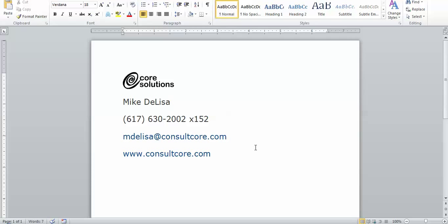you can contact me here at 617-630-2002, extension 152. My email address is mdelisa at consultcore.com. Thanks for watching.